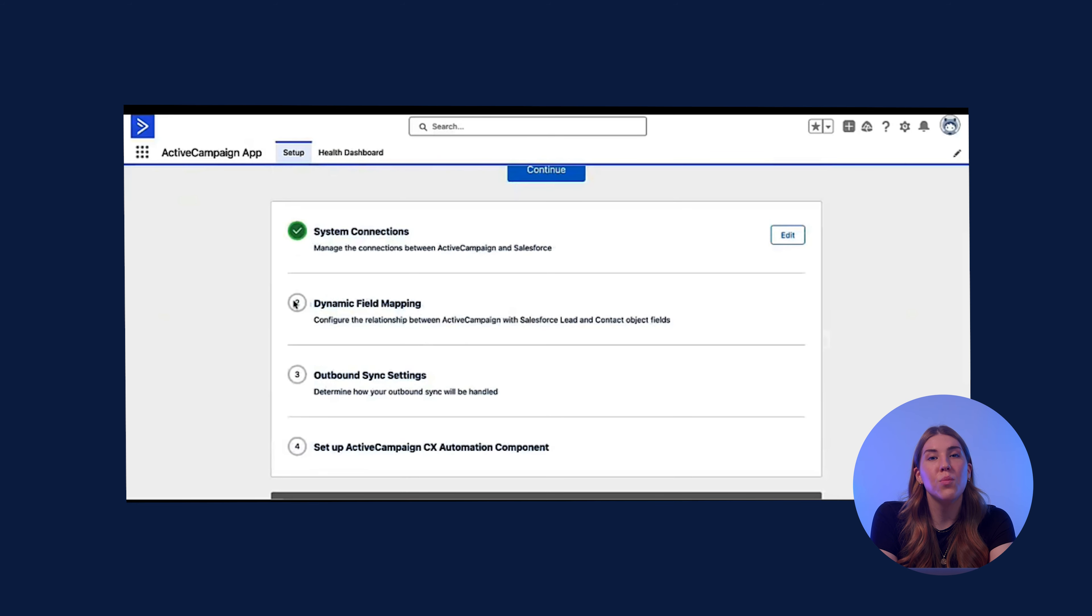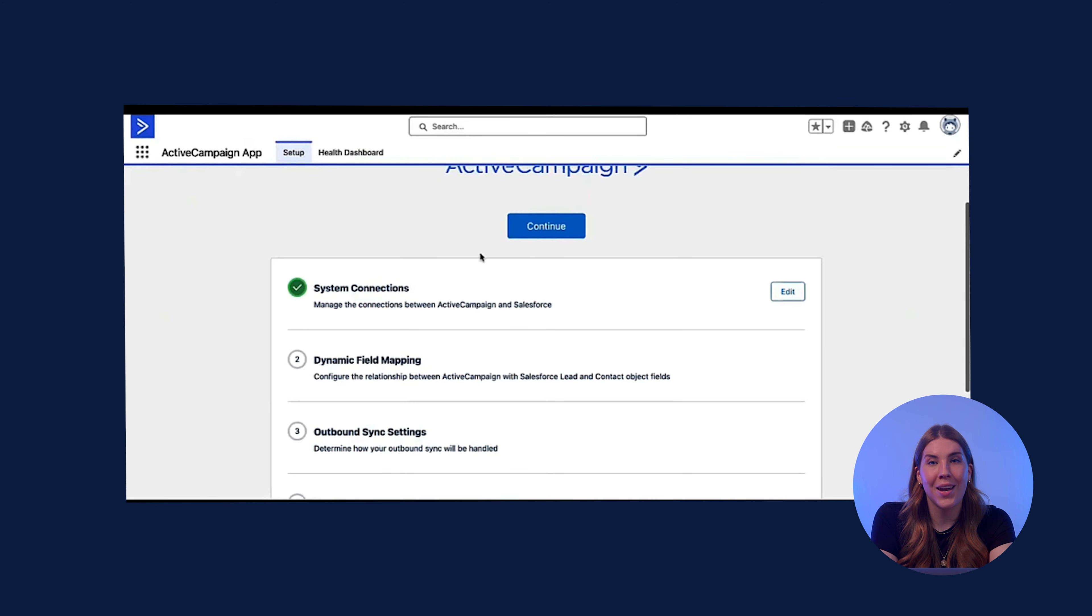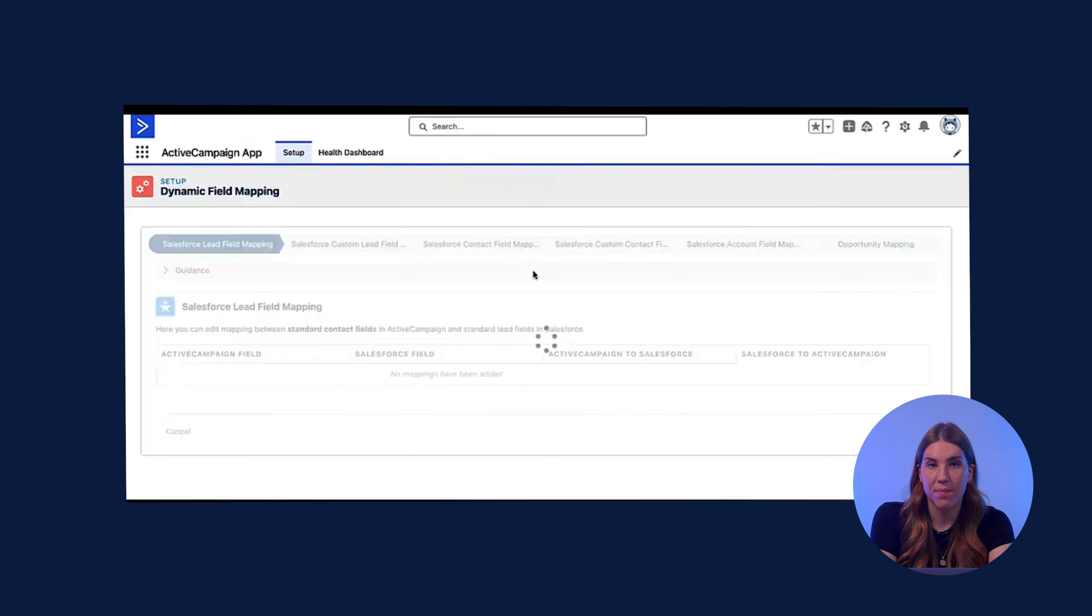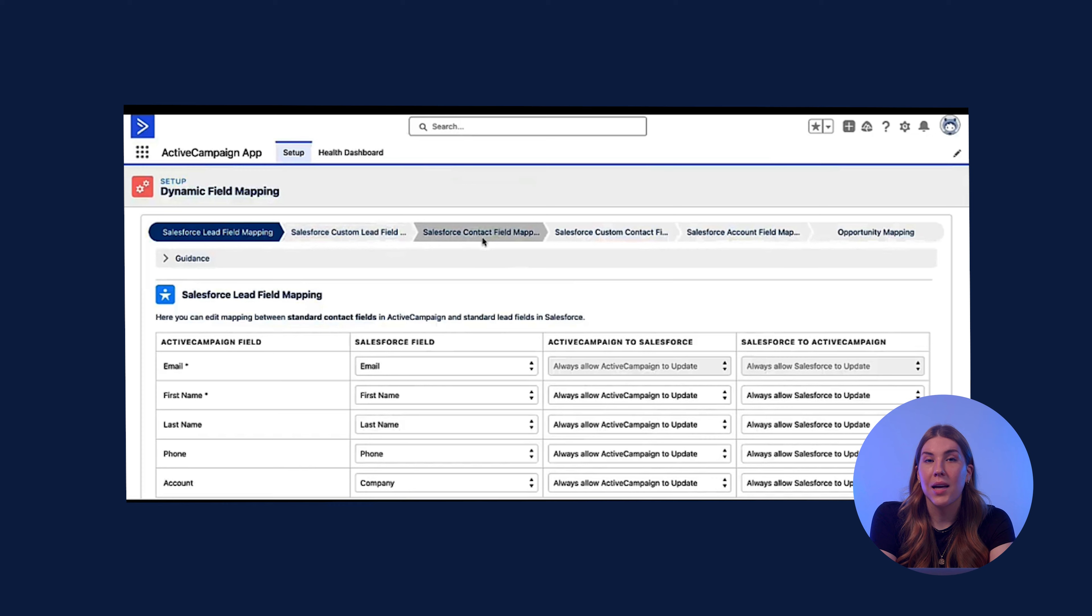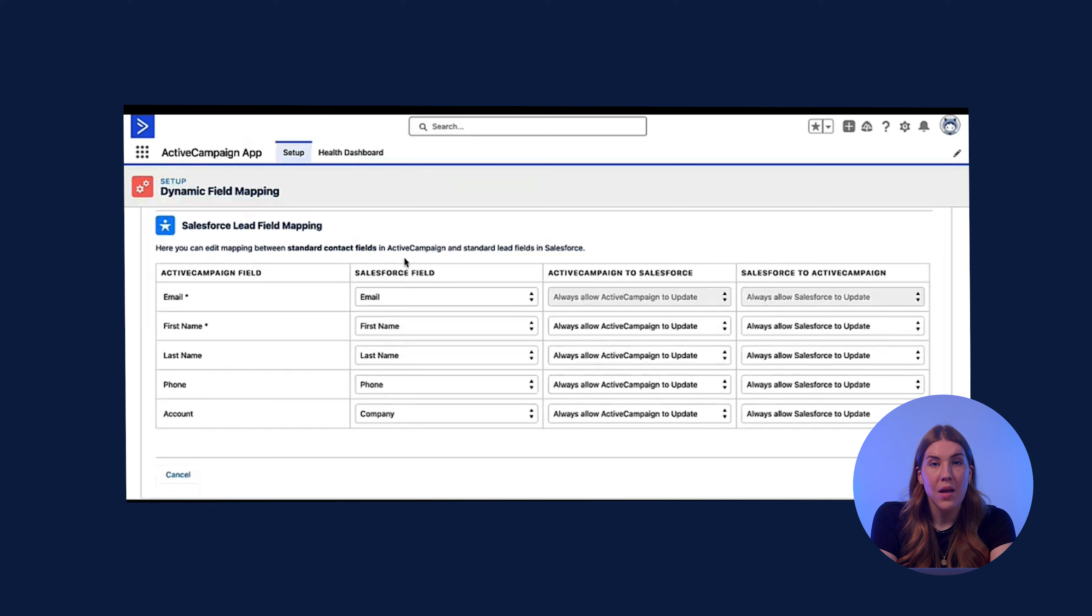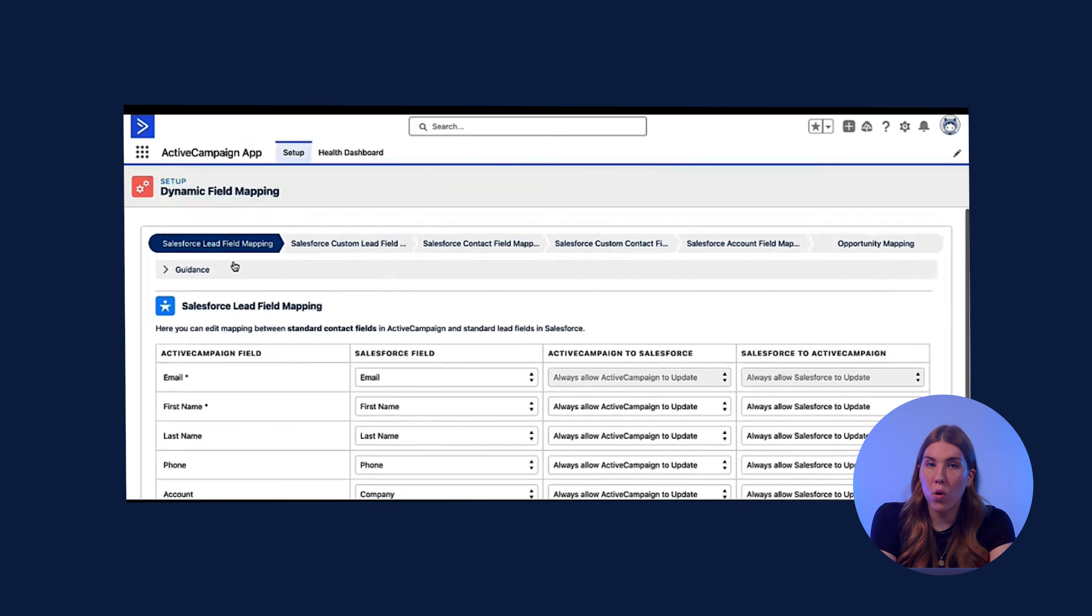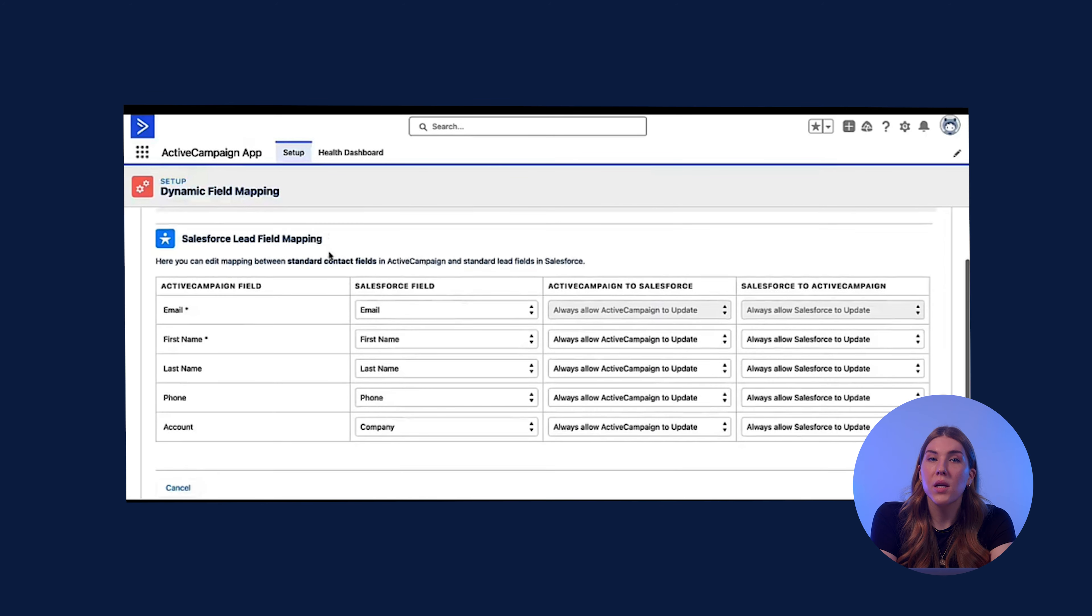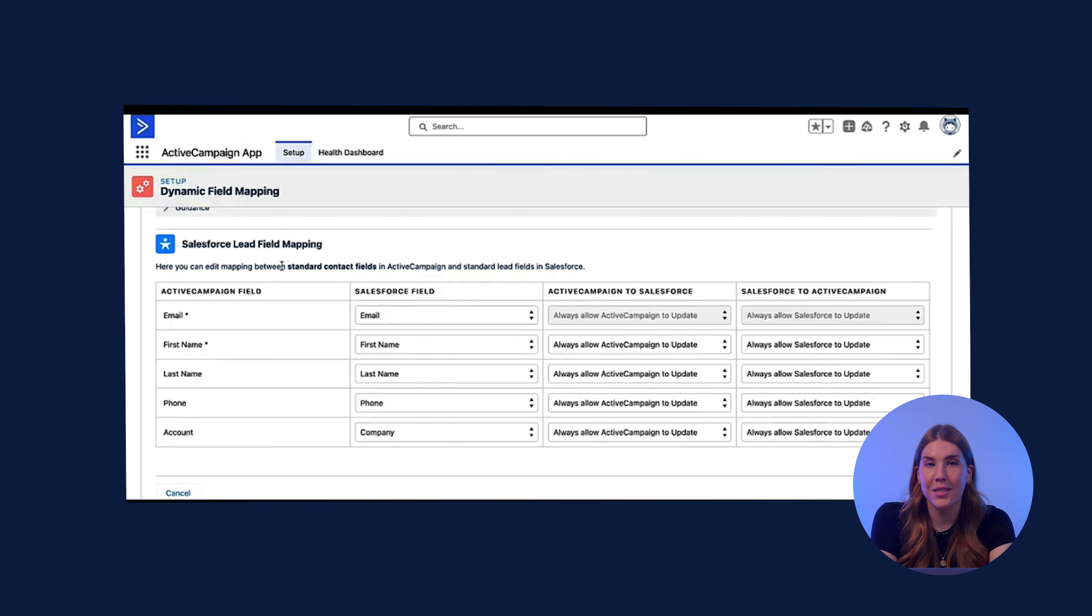Now you can move on to dynamic field mapping. You'll do that by clicking the blue continue button at the top of your screen. Here is where you would map leads, custom fields for leads, contacts, custom fields for contacts, accounts, and opportunities. The mapping is split up between core fields and custom fields. One thing to note is your standard lead fields are mapping to contacts in ActiveCampaign.